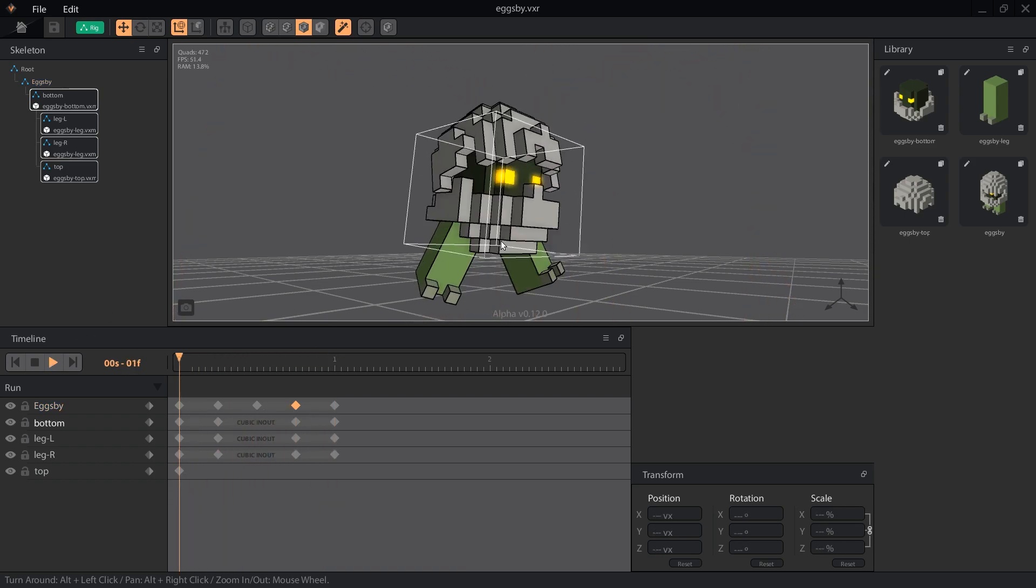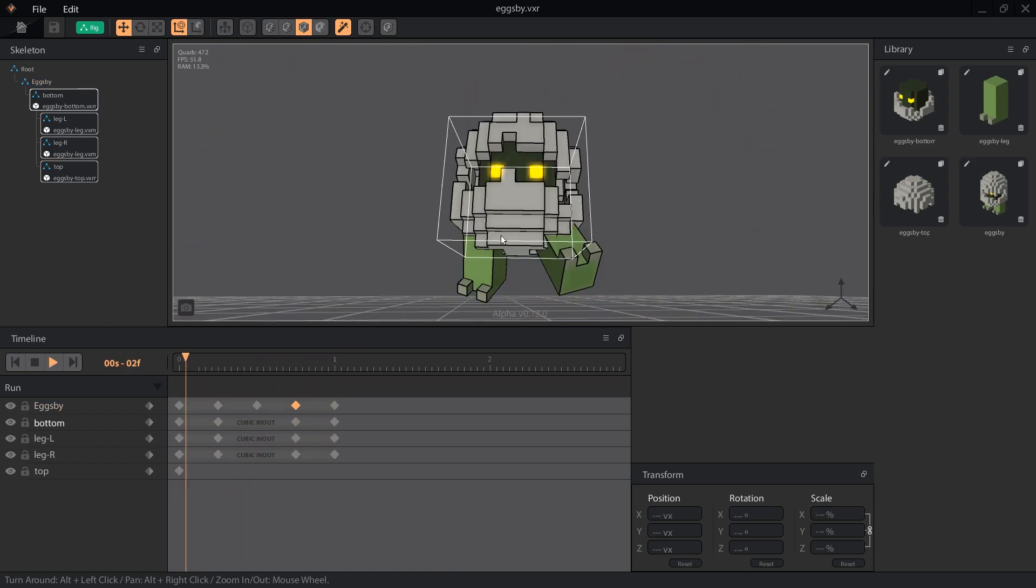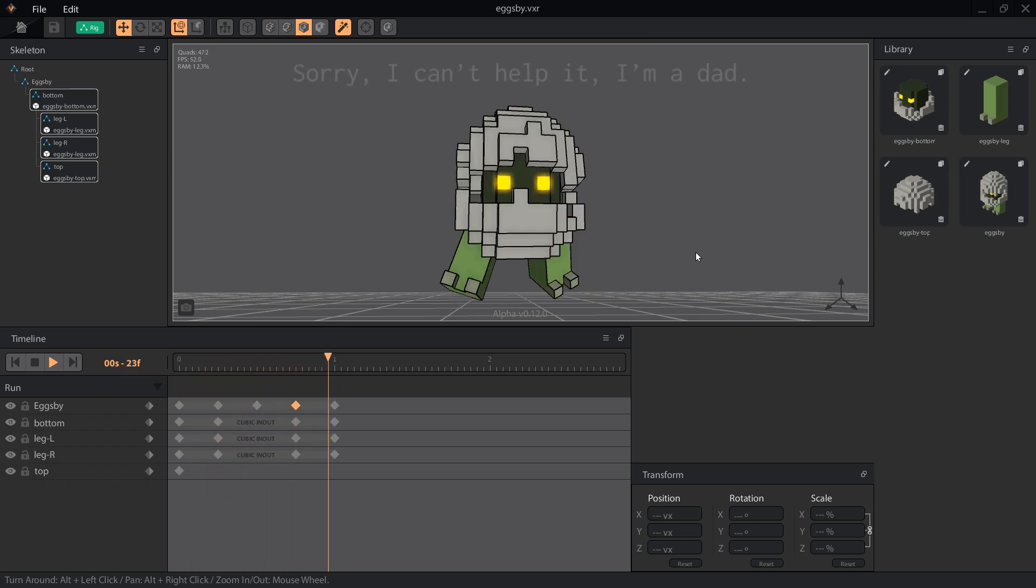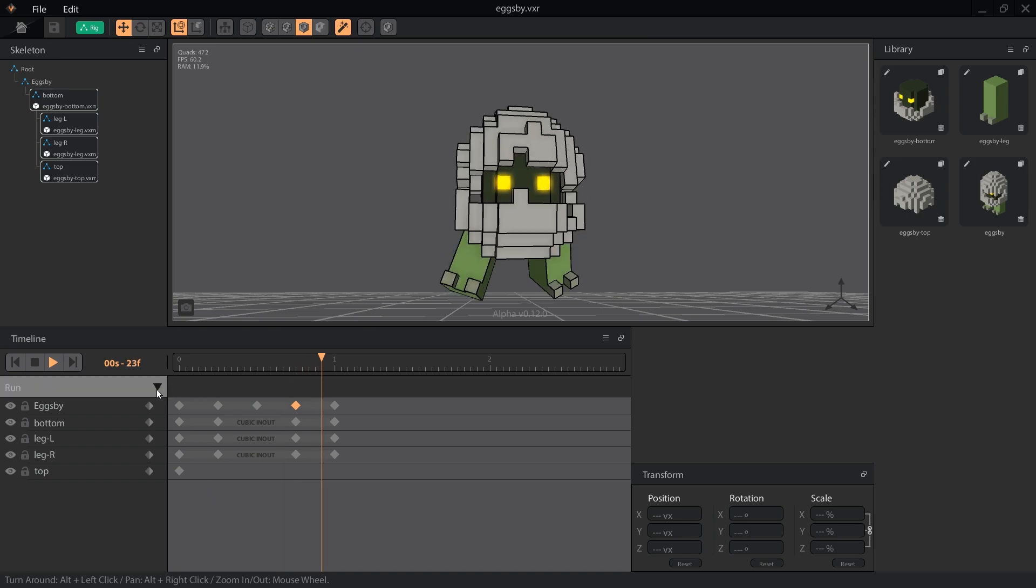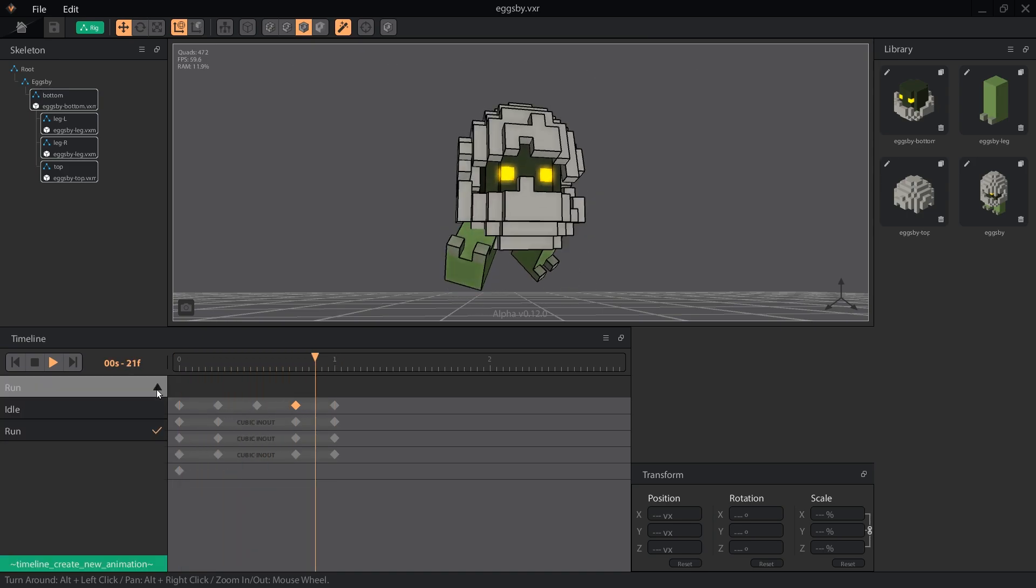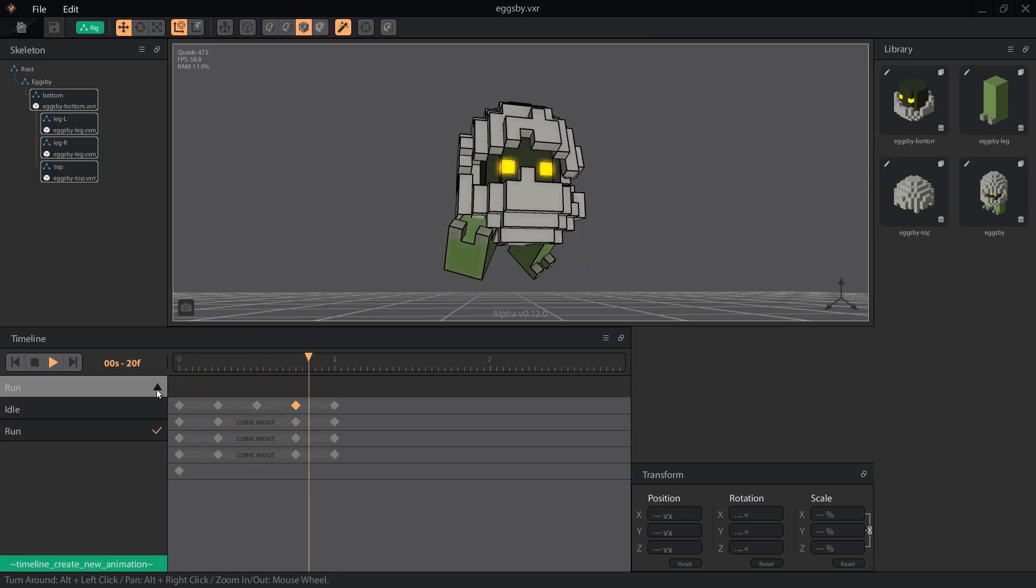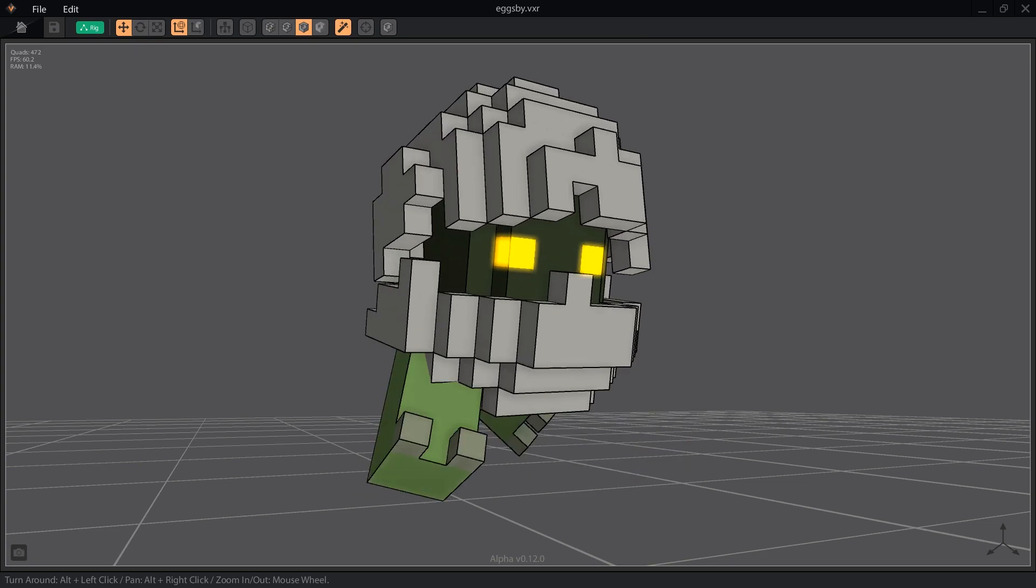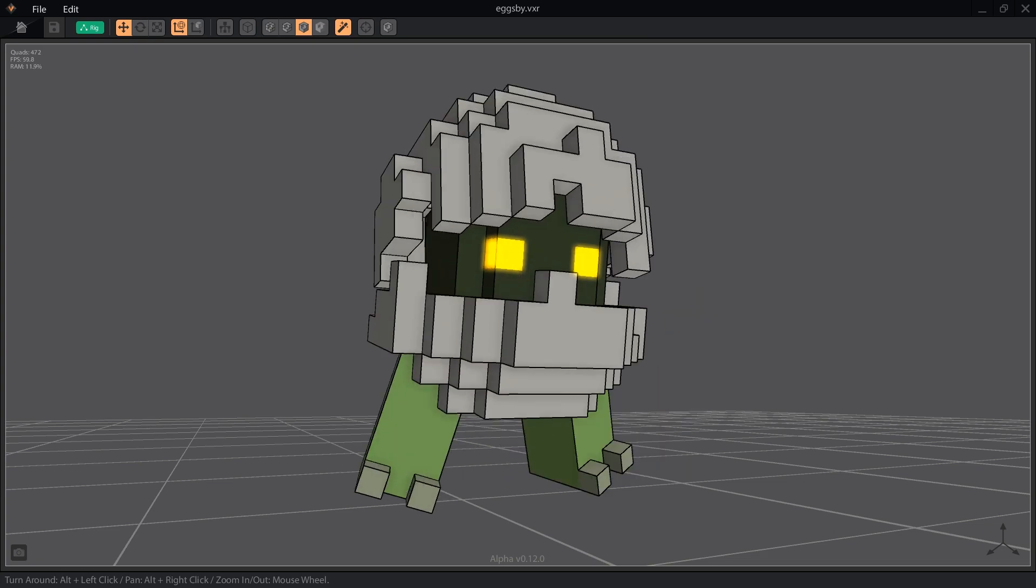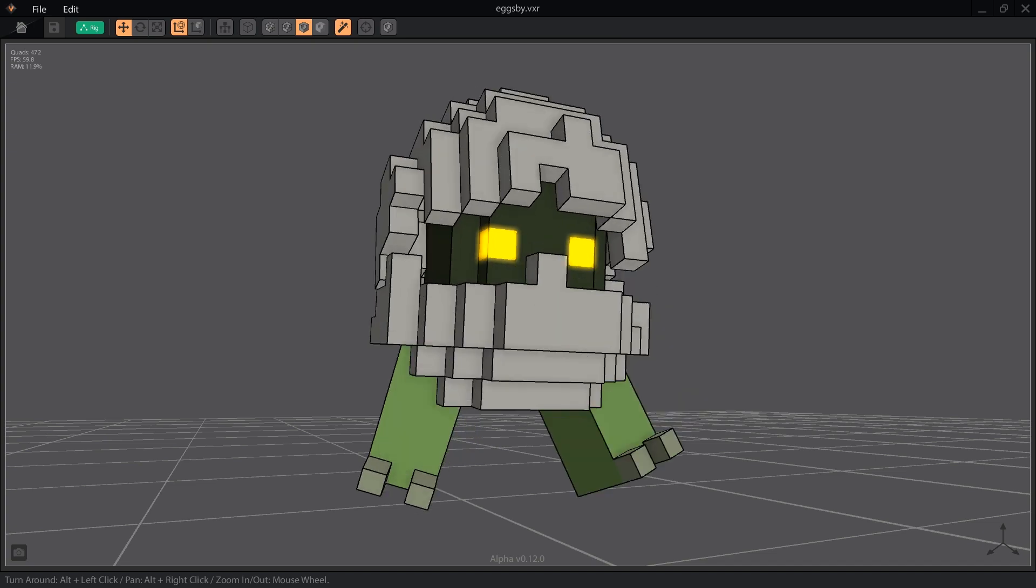And that's it! Eggsby looks crack-a-lackin'! Get it? Because his shell is... Never mind. If you thought those jokes were terrible, but still got a good lesson, be sure to click that like button. And don't forget to subscribe and ring the bell for a notification of the next voxel lesson. As always, thank you for watching.